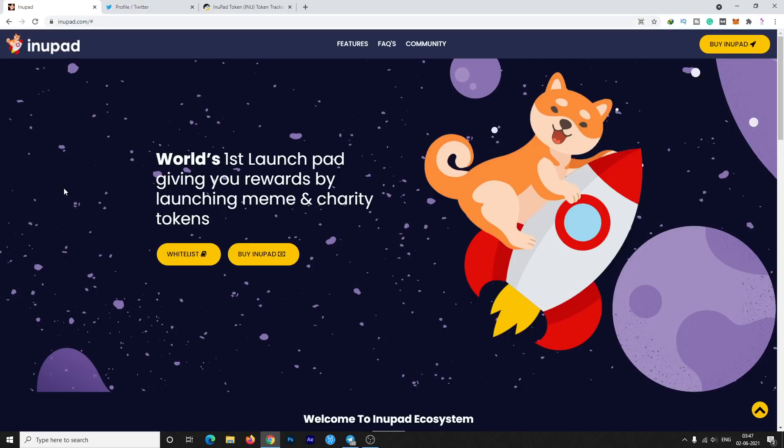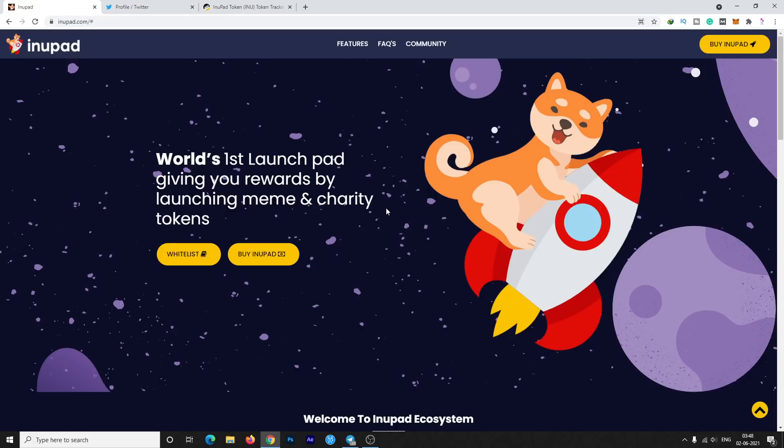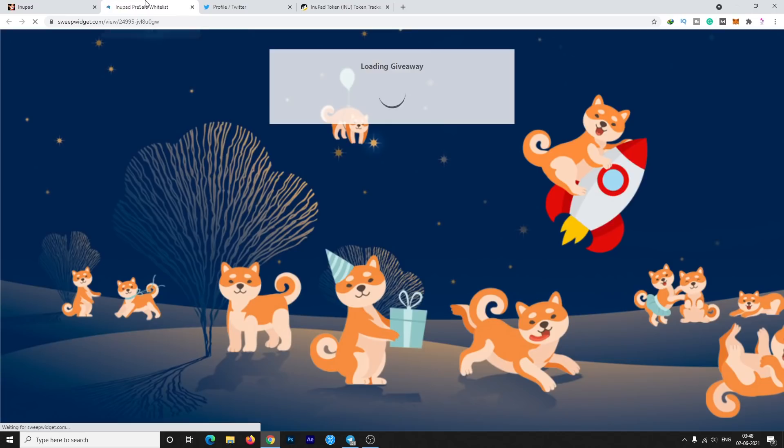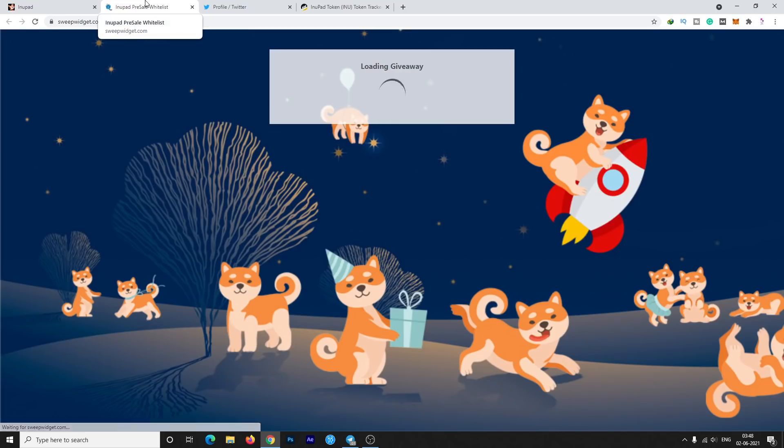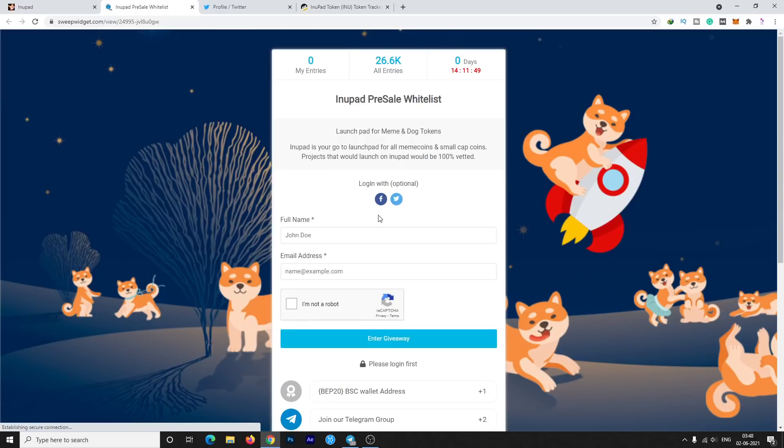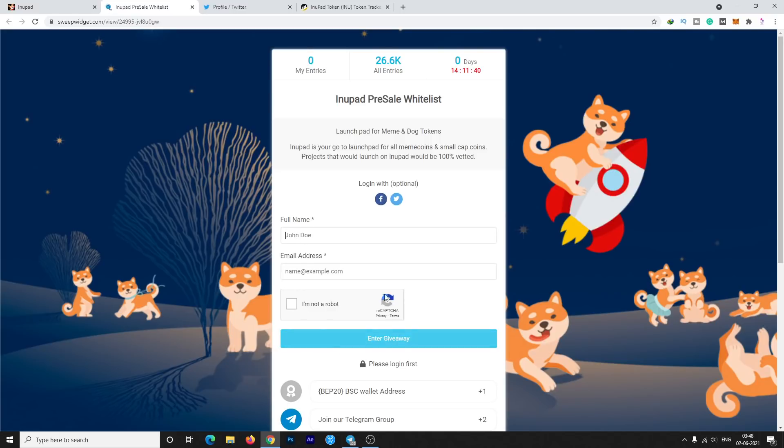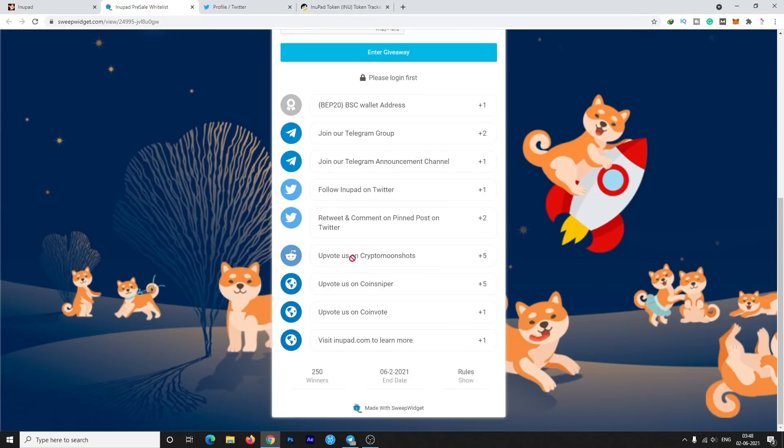In the video description the website is already mentioned, you can check it out by clicking on the description. There is a current pre-sale whitelist already ongoing. You can fill the form. First you need to enter your name, then email address, then clear the capture and enter the giveaway. Then you need to finish these given steps like you need to enter your BSC wallet address and Telegram.